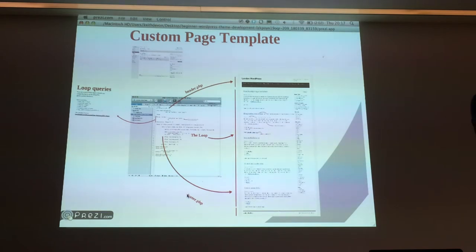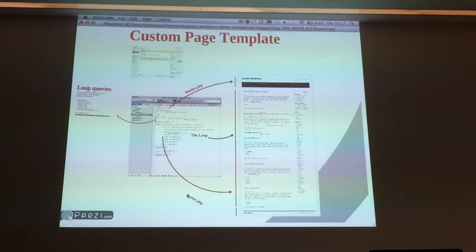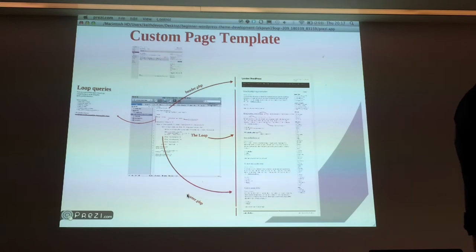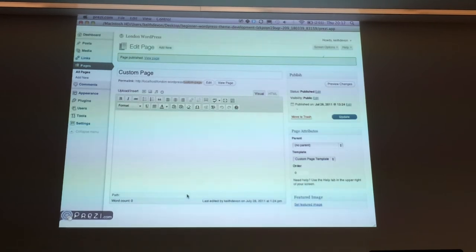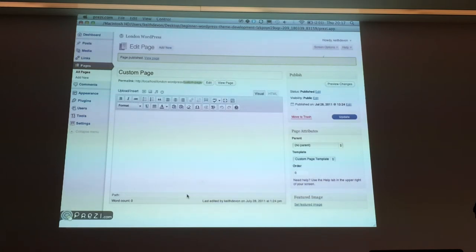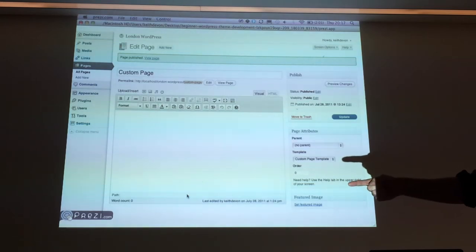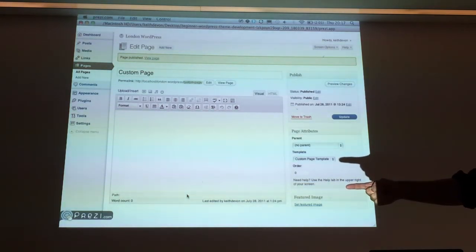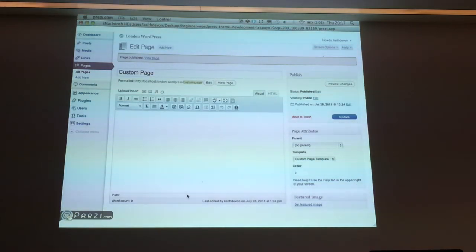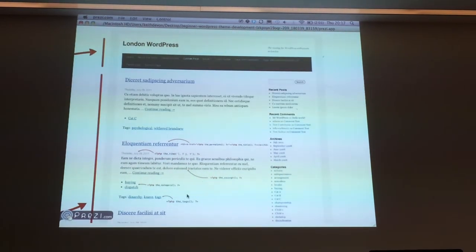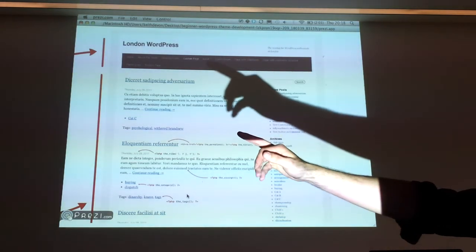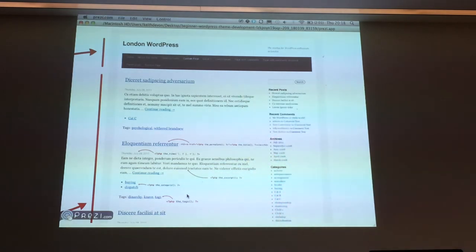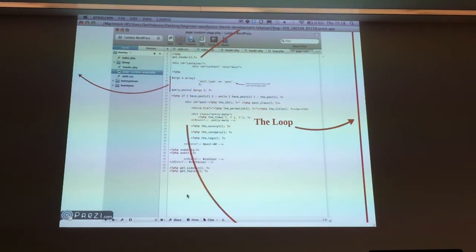I'm going to quickly show you the anatomy of what a custom page template might look like. We talked about custom page templates when I was going through the template hierarchy. In this example, I've set up a page called custom page. You can see down here is where you can select the template if that's the way you're doing it. We're actually not going to be doing it that way. We're going to try to create something like this using our custom template. You can see custom page at the top there is highlighted, so we're actually on that page at the moment.